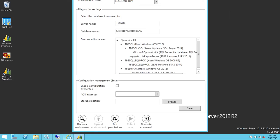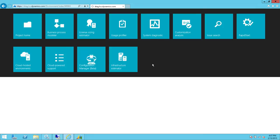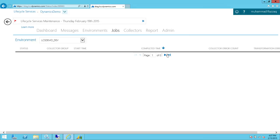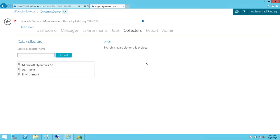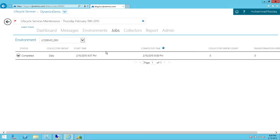Go back to your Lifecycle Services environment and go to System Diagnostics. To check whether collection has completed, click on 'Job' and the status will show whether it has completed. If no job appears yet, check back in five to ten minutes. Since it just started, the information may not be available immediately.